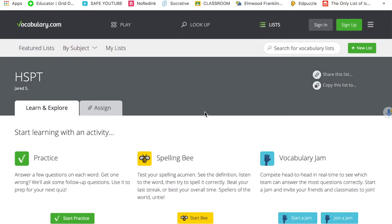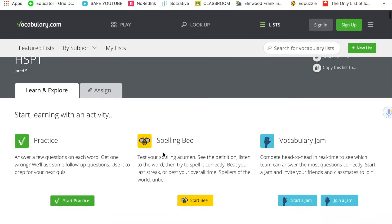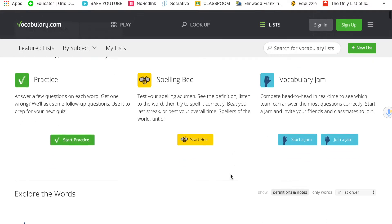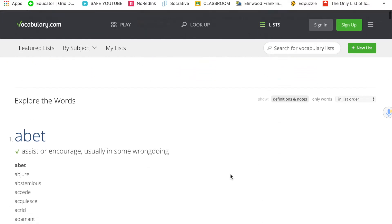The website I'm going to link to is vocabulary.com HSPT. On this you can practice — I wouldn't focus so much on spelling, but I might do something like a vocabulary jam. You could also do that with each other to help each other out.